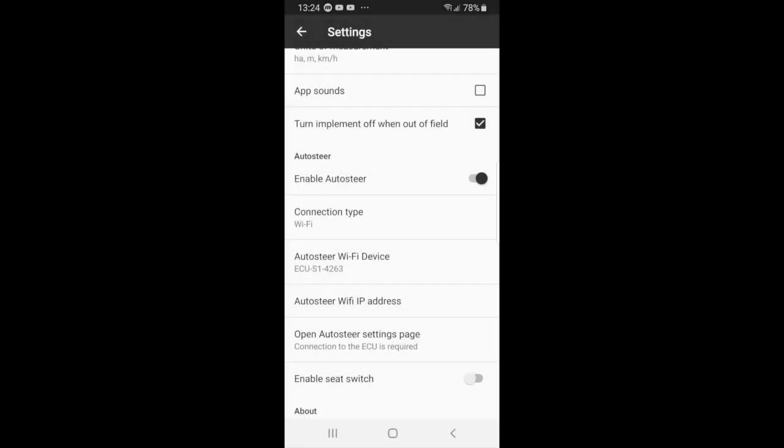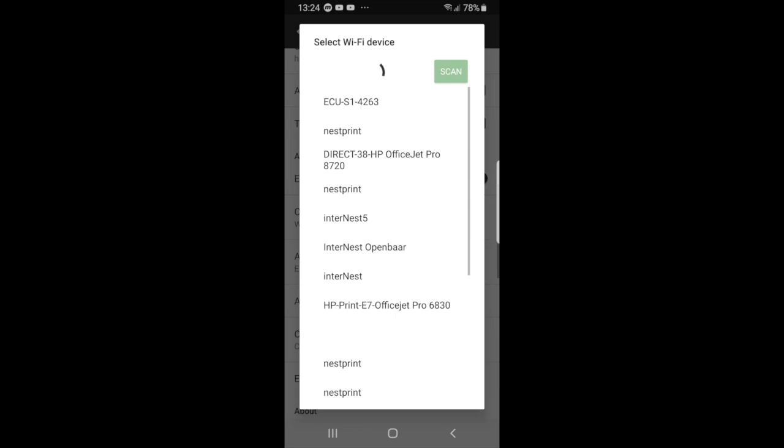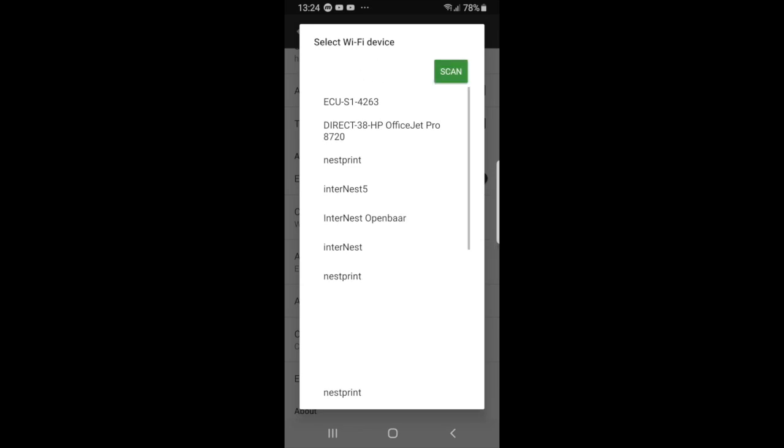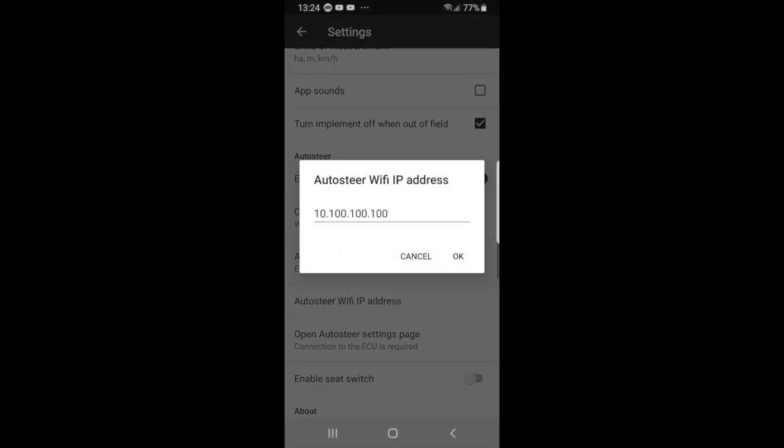Then you want to make sure that your device is connected to the ECU. Following this, you will go to auto steer Wi-Fi IP address. And you want to make sure that you have the correct address. So you just want to fill it in. And for us, that is 10-100-100-100. And then you press OK.